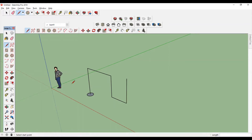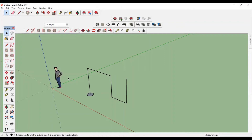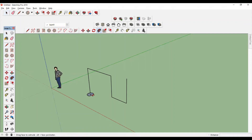Just like the Push Pull tool, the Follow Me tool also needs a path to extrude. So select this face, then take the Follow Me tool and drag this along this path.